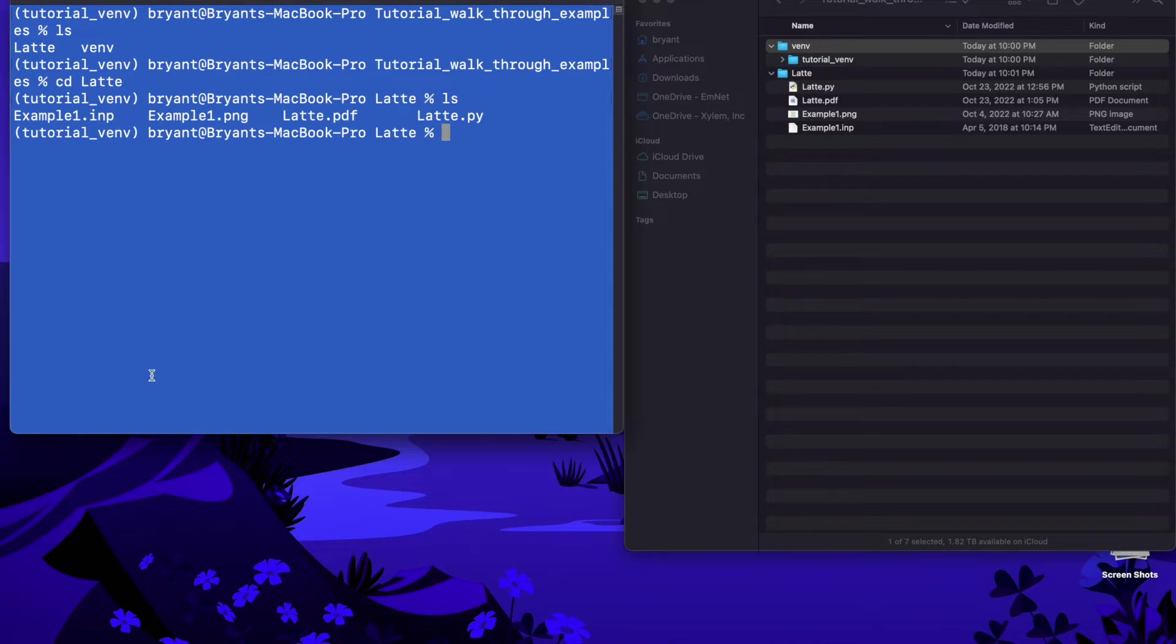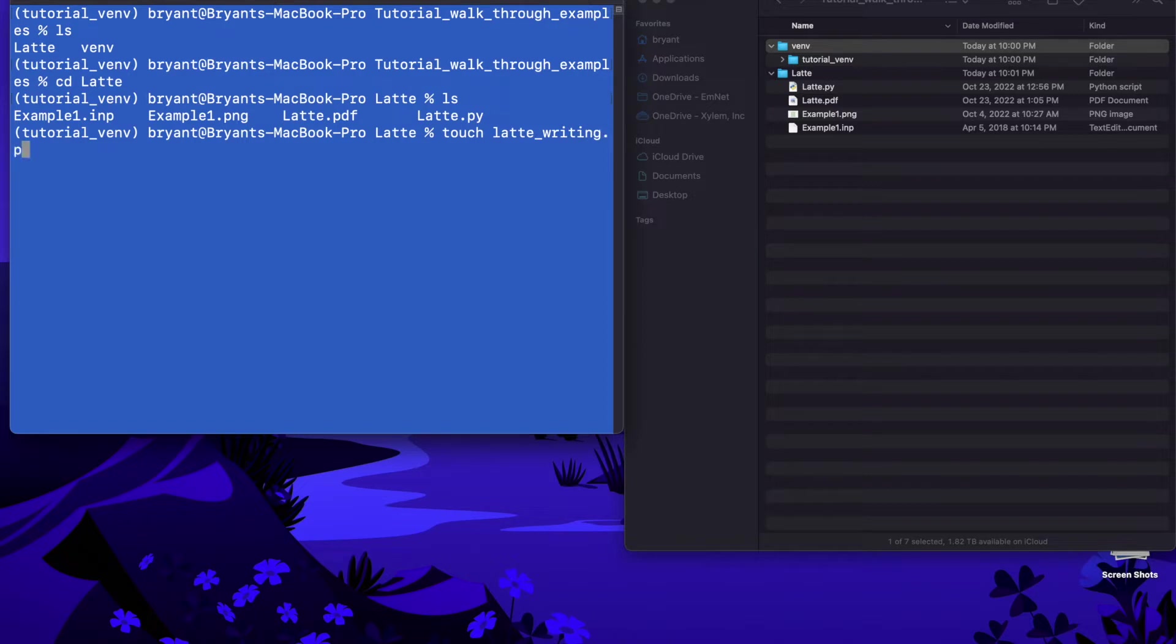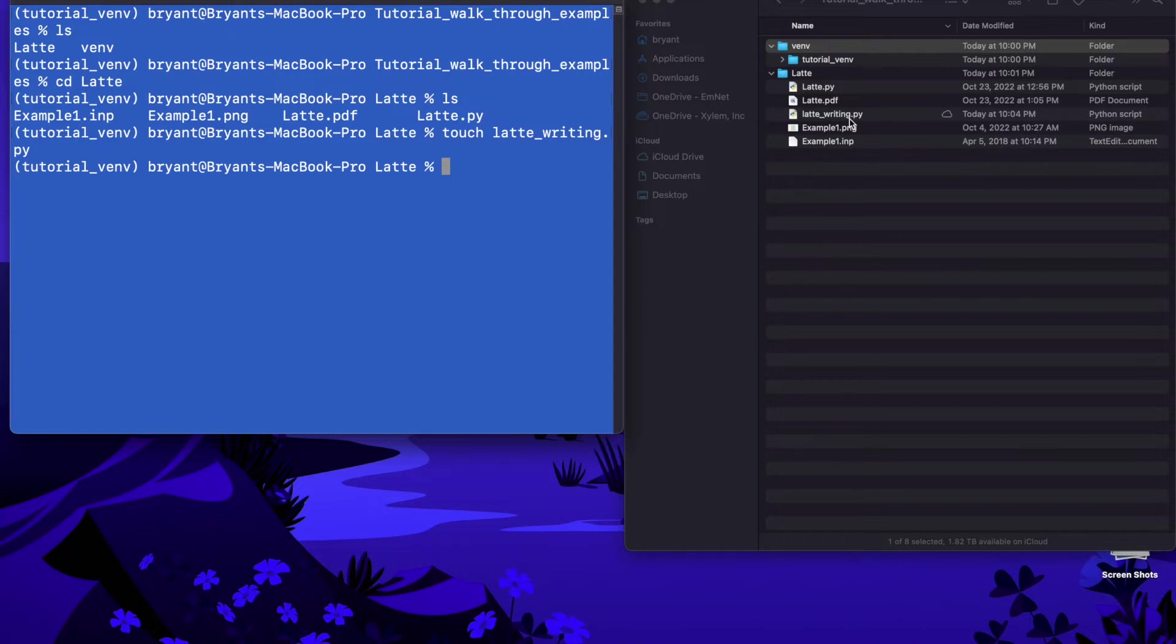We've got everything in here as far as our files and I'm going to say touch. I'm going to make a new file latte_writing.py. Okay so that's going to create this file over here you can see to the right.